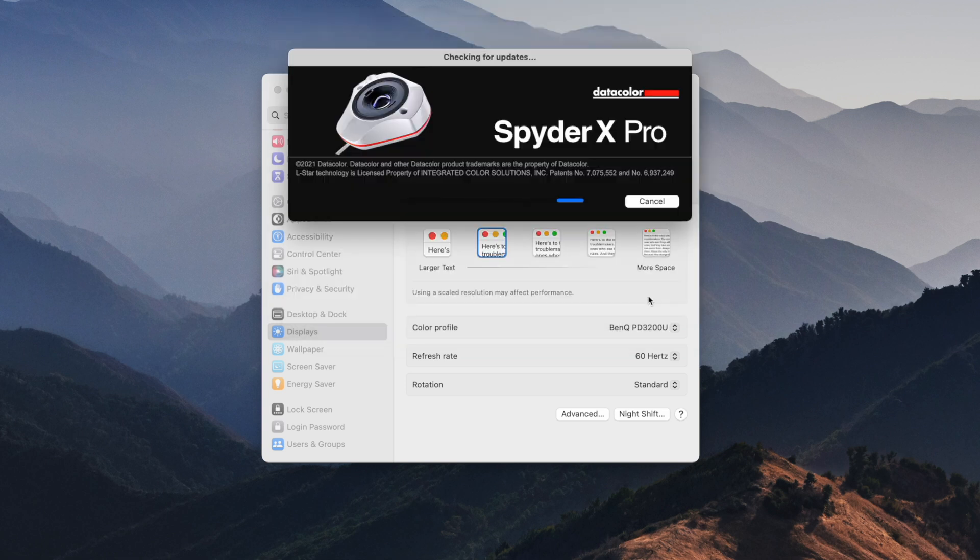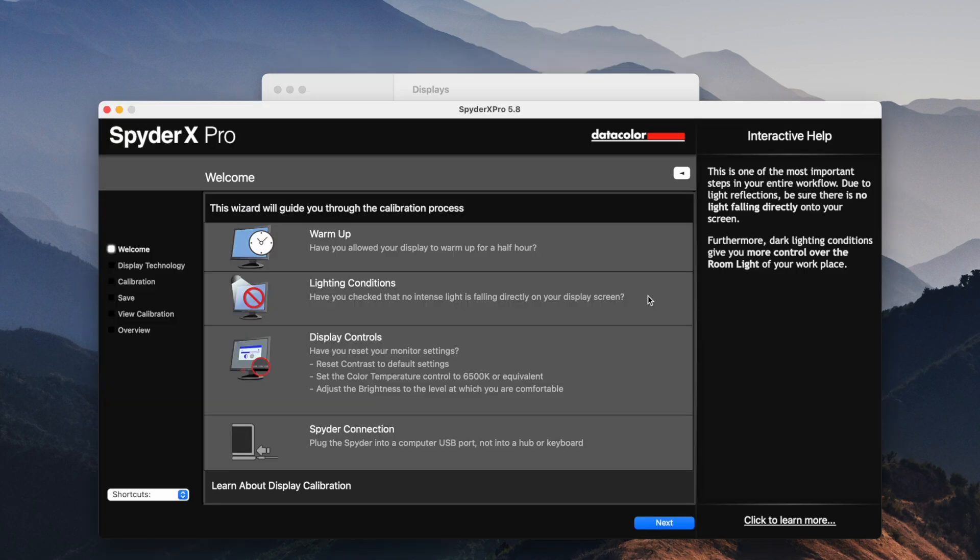And I've already registered this and everything, so we should be good to go. I've actually gone through the calibration process already, so I know how this works. So there's a couple settings in here that you want to take a look at. It tells you what to do. Make sure the monitor's warmed up. Yes, this monitor's been on all day.